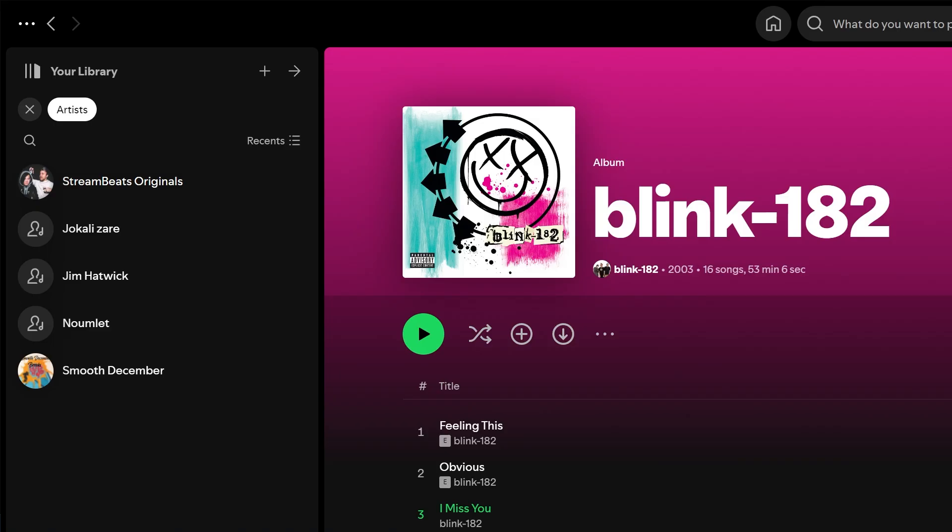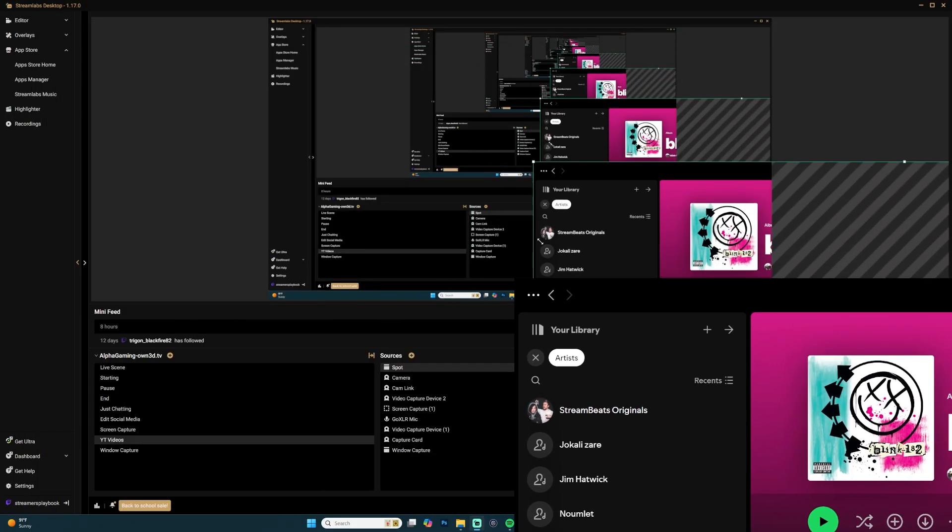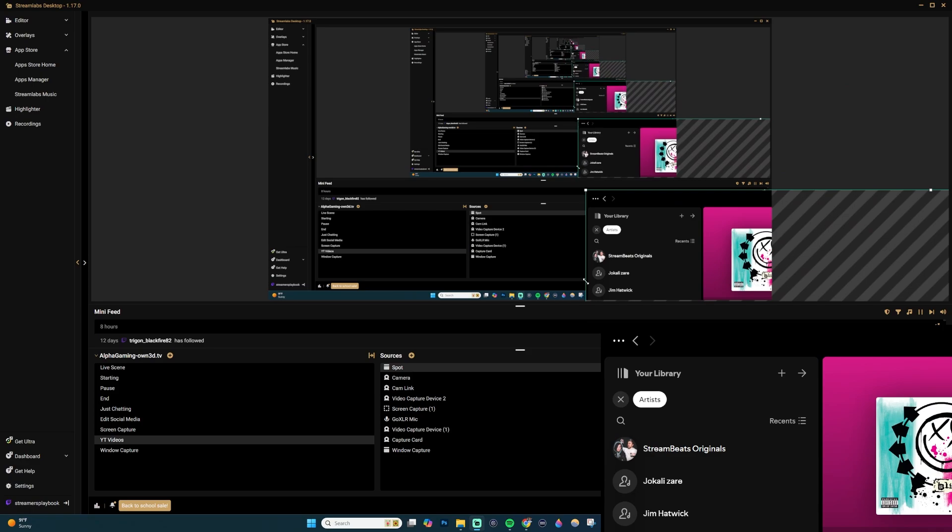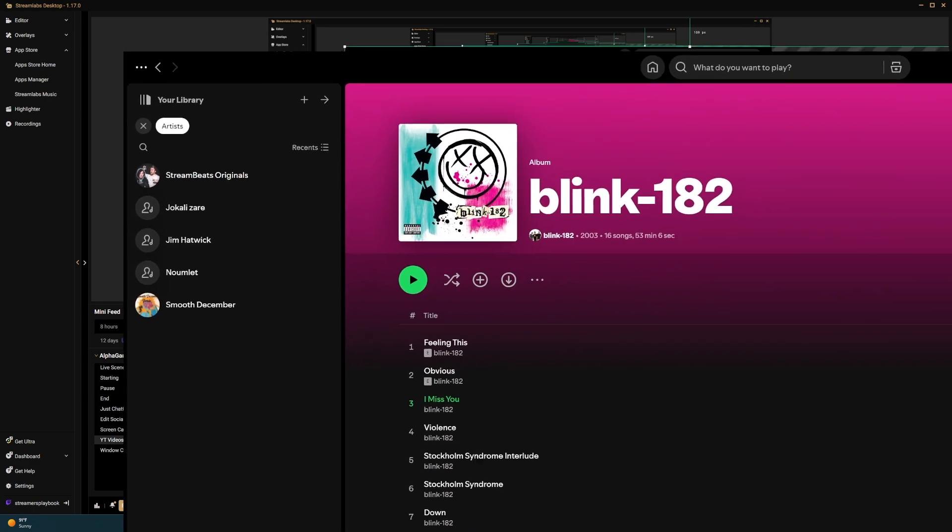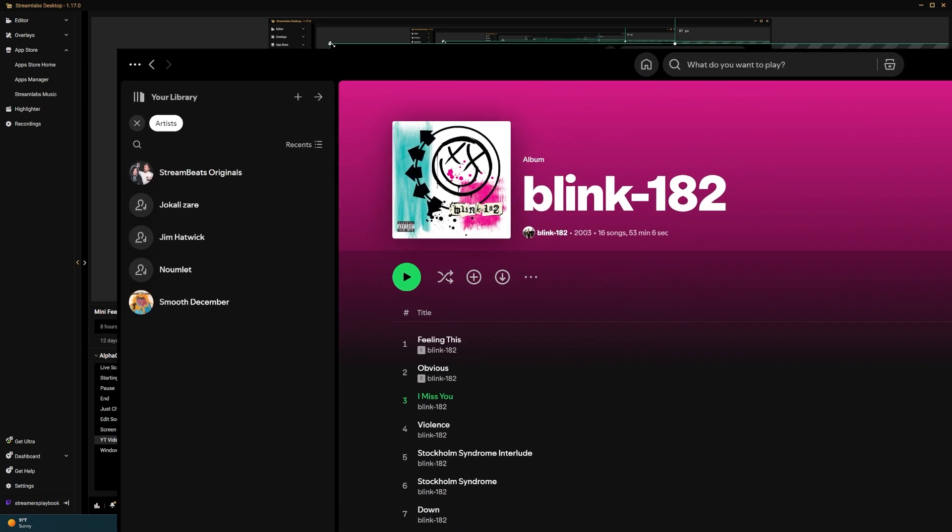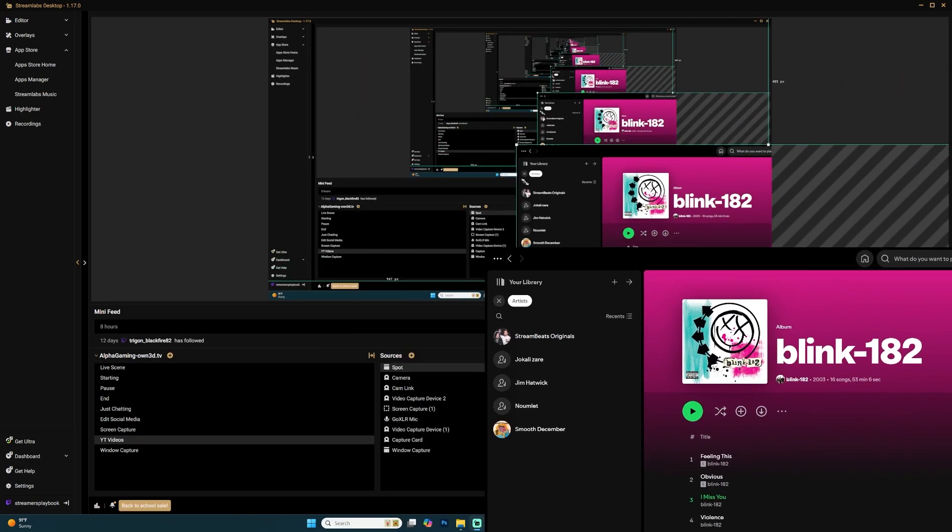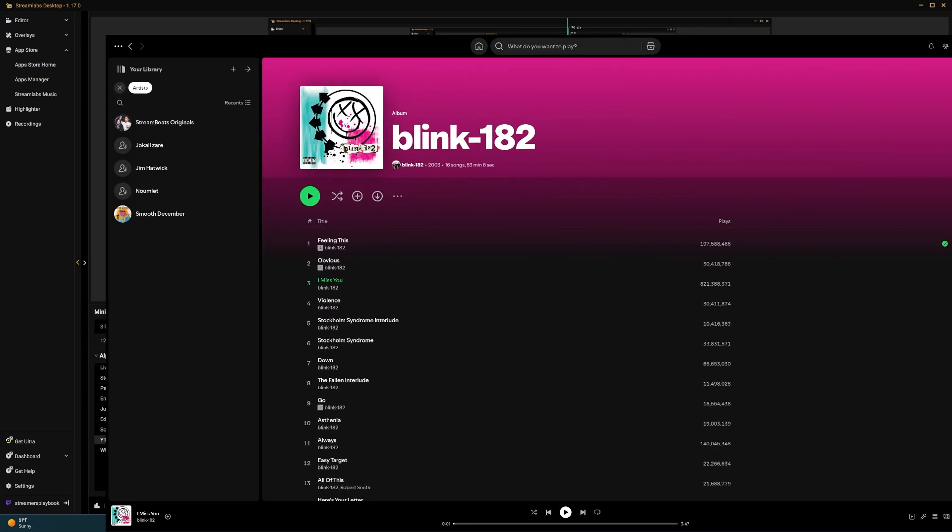And you're going to see that it's displaying right now my Spotify on the screen. So this is what would be streamed. Now, what I'm going to do is make this smaller. So what you do is just drag the corners and resize this window.